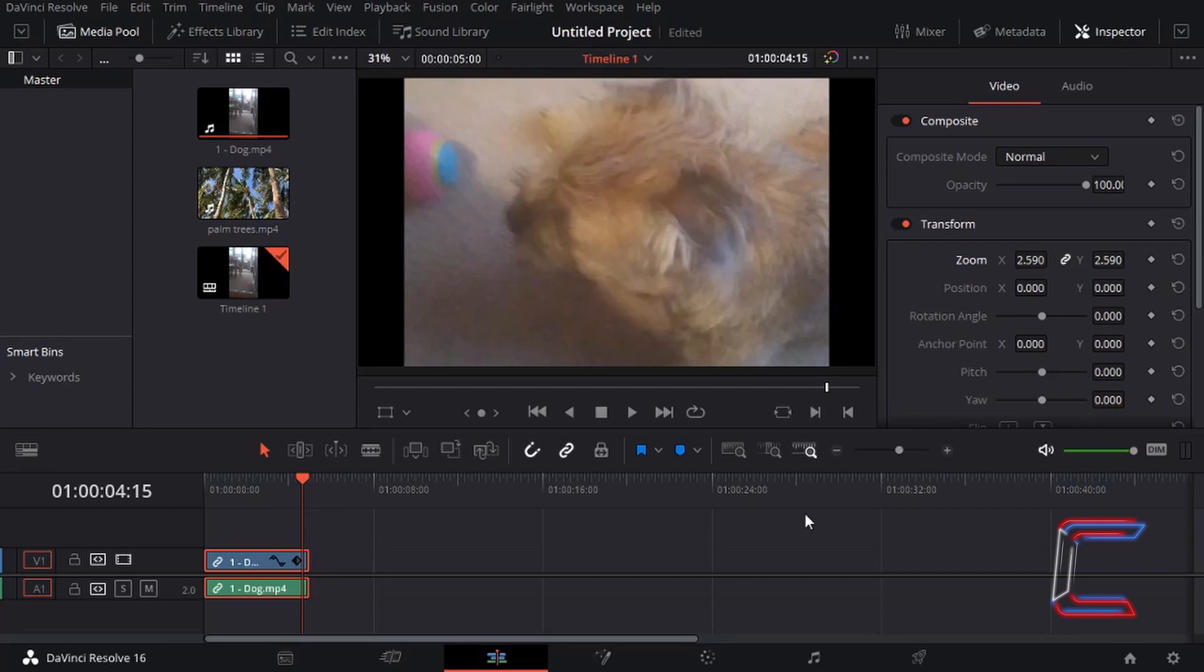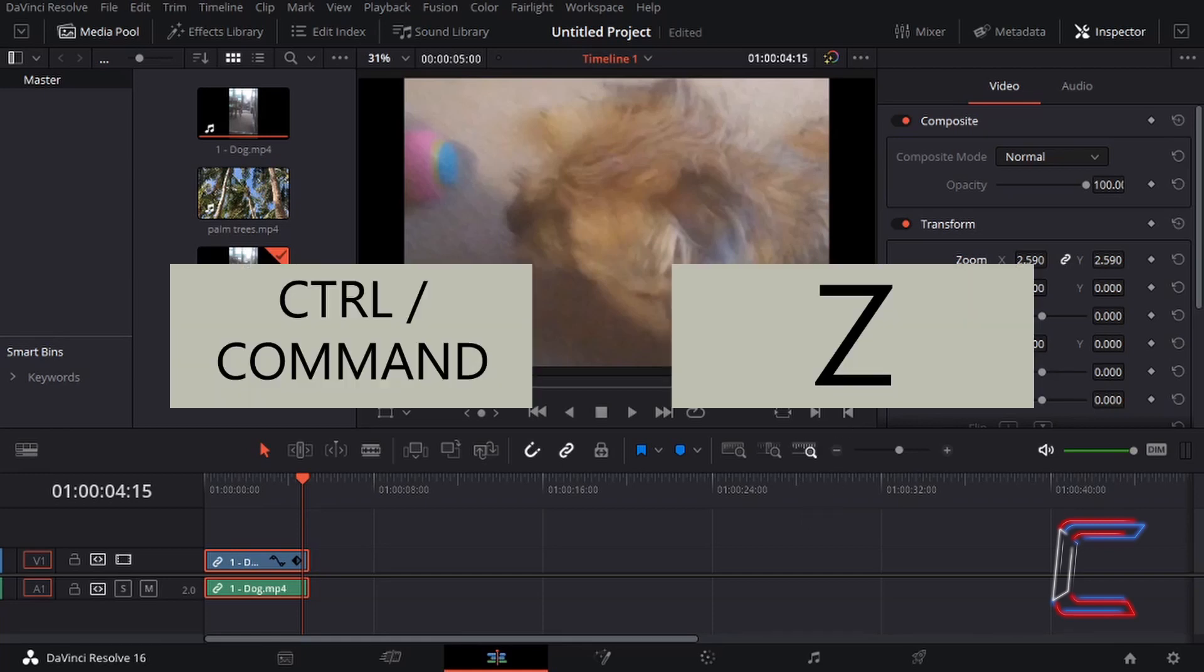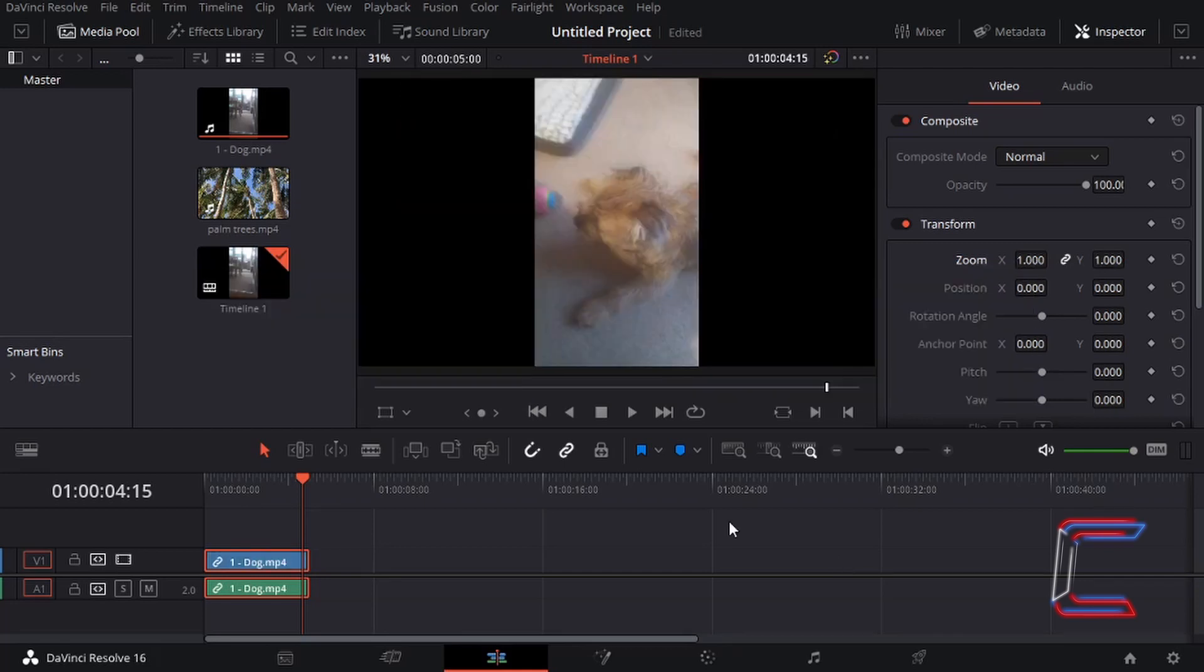If the last procedure you did in DaVinci Resolve was a manipulation of the video clip such as its zoom, for example, you can hold control and press Z on your keyboard. Use command instead of control if you are a Mac user. This is an example of how you can undo a change made to an original edit in your DaVinci Resolve software.